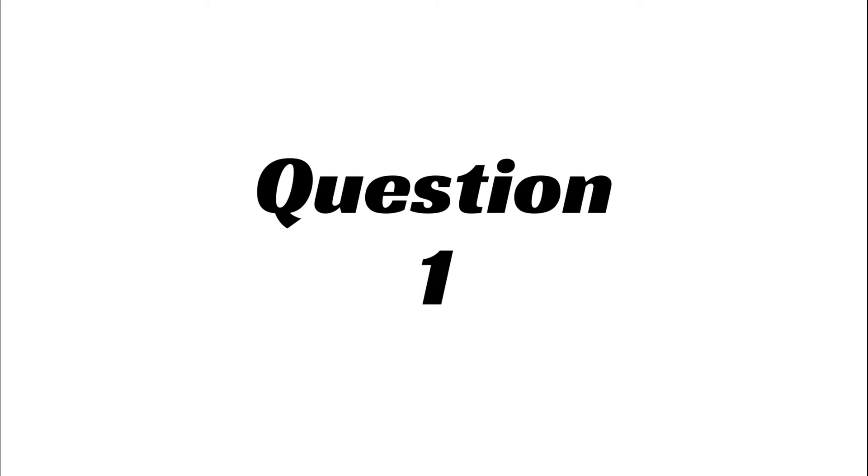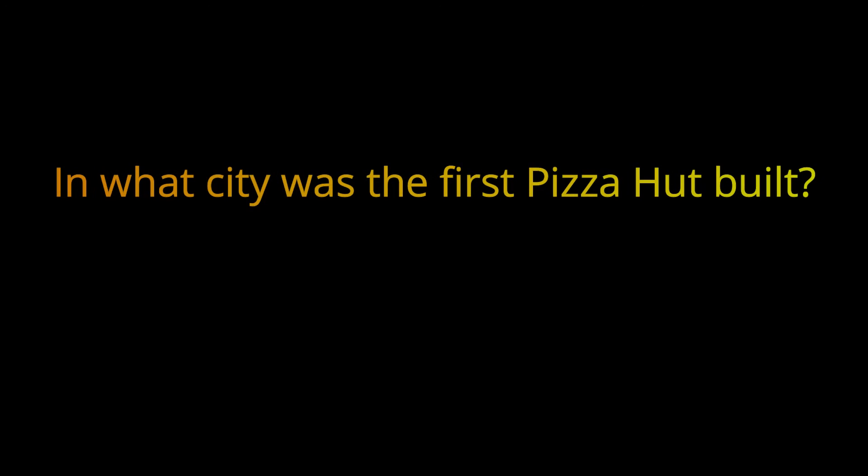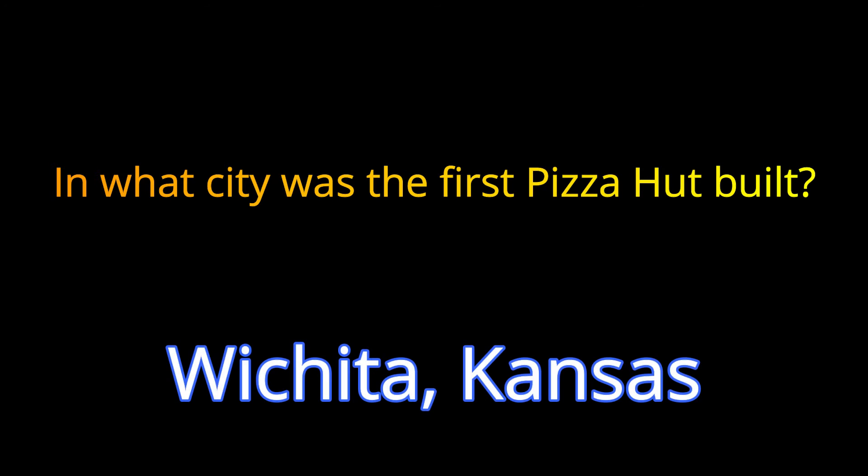Question 1. In what city was the first Pizza Hut built? The answer is Wichita, Kansas.